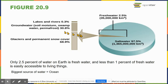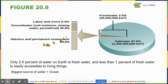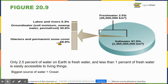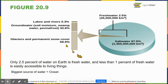Of the 2.5% fresh water, 69% is in glaciers and permanent snow cover — which is decreasing due to climate change — 30% is groundwater, and only 0.3% is in lakes and rivers. The vast majority of Earth's water is saltwater.